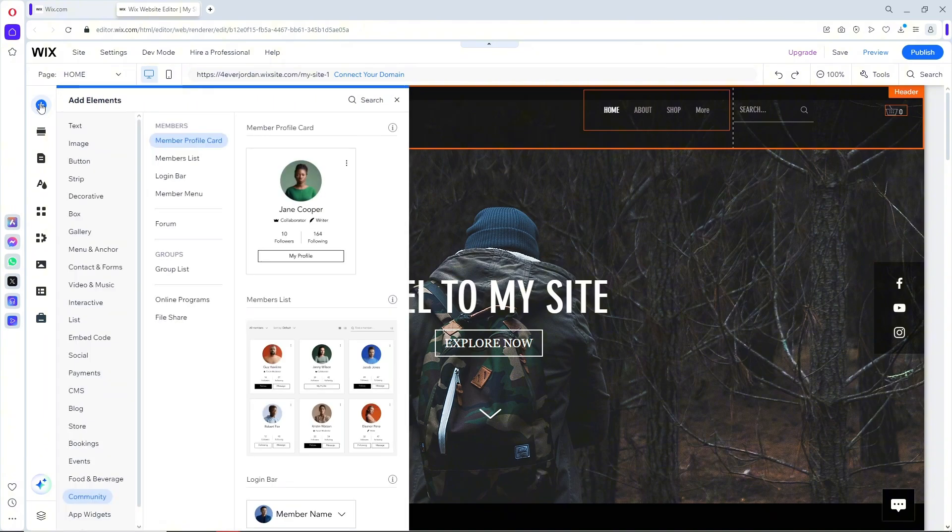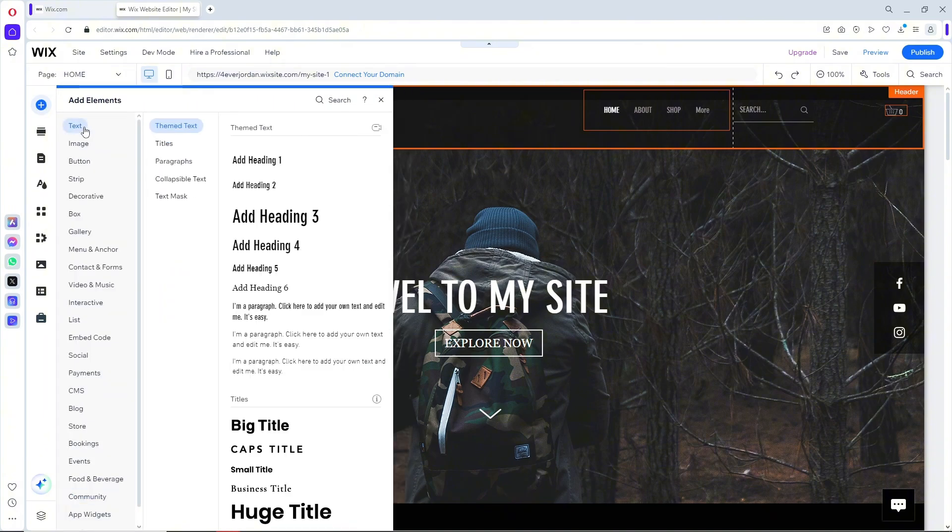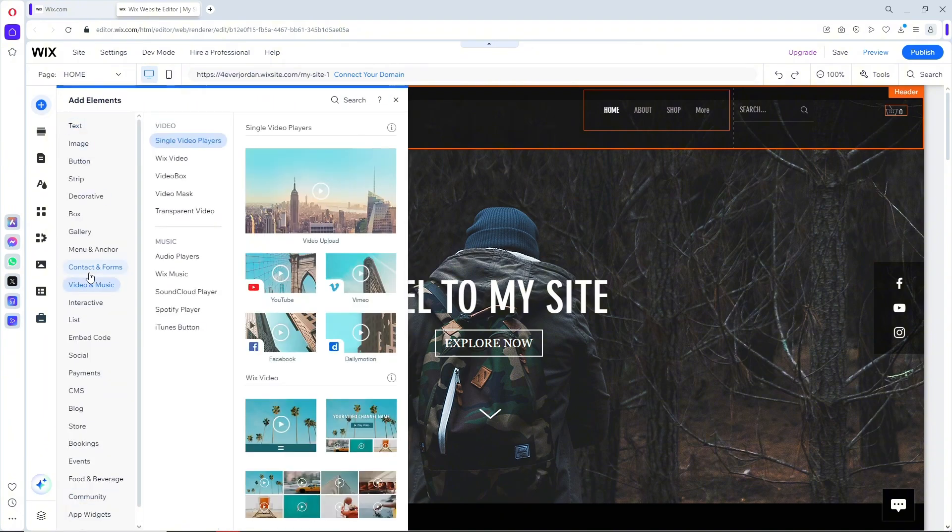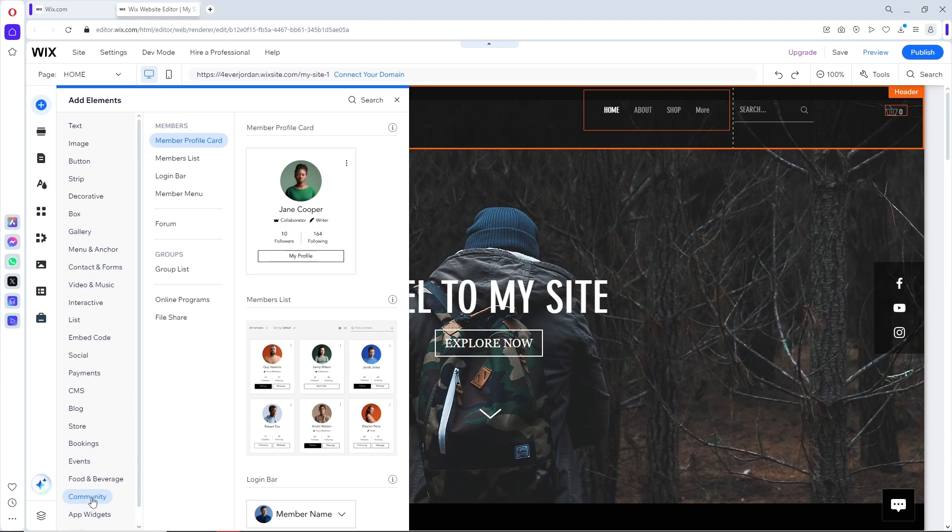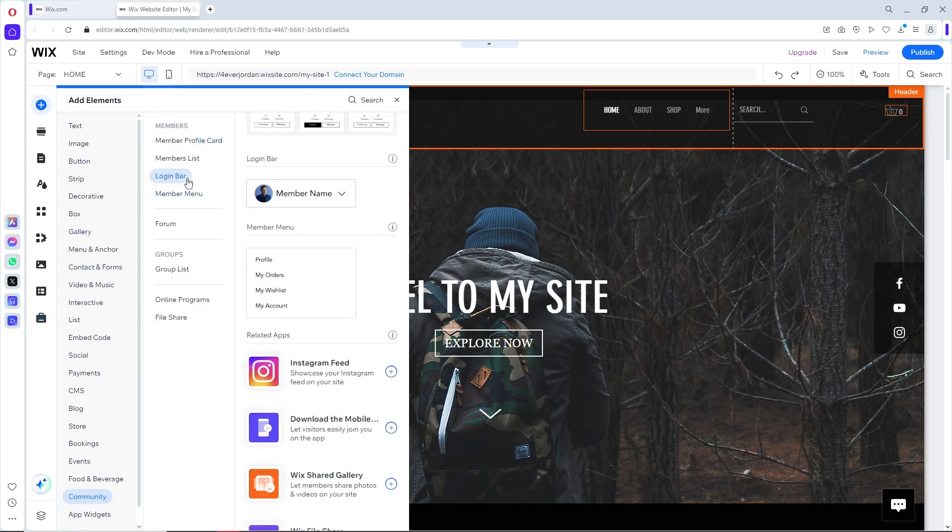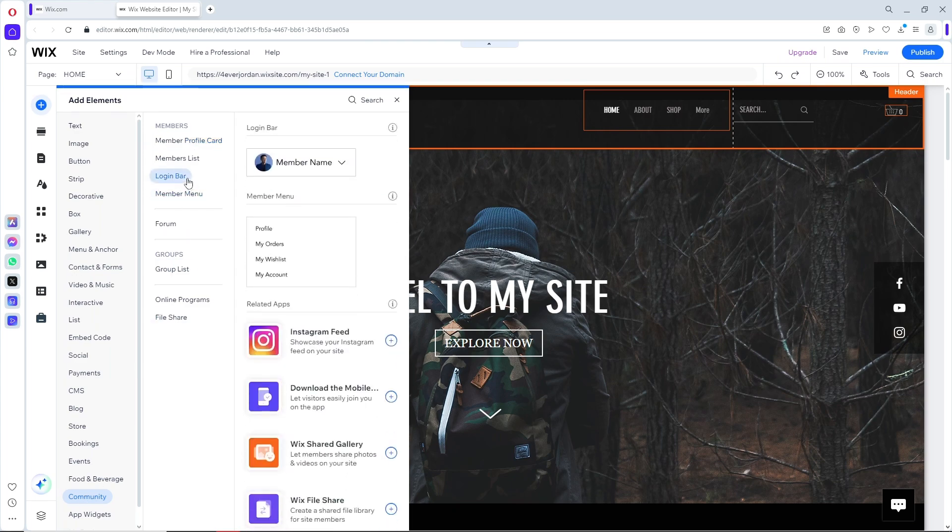After that, go to community down below. On the community section, you should be able to see the login bar.